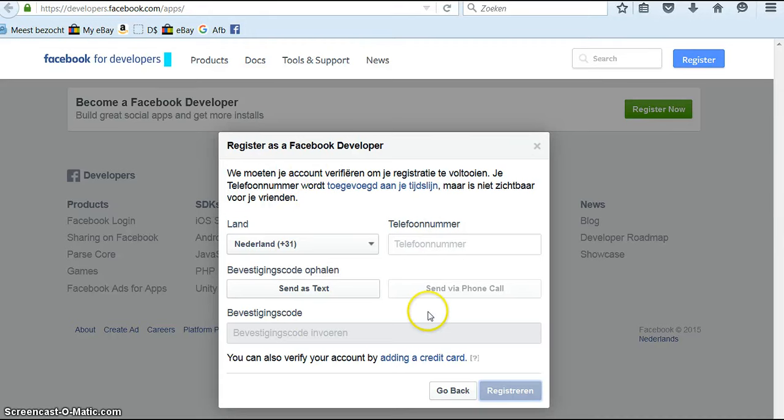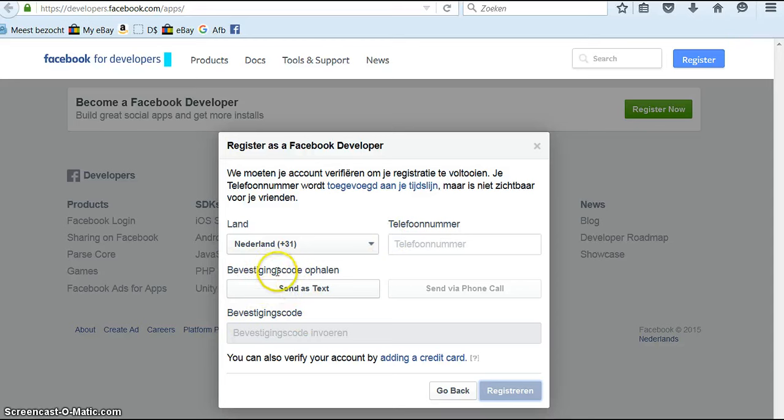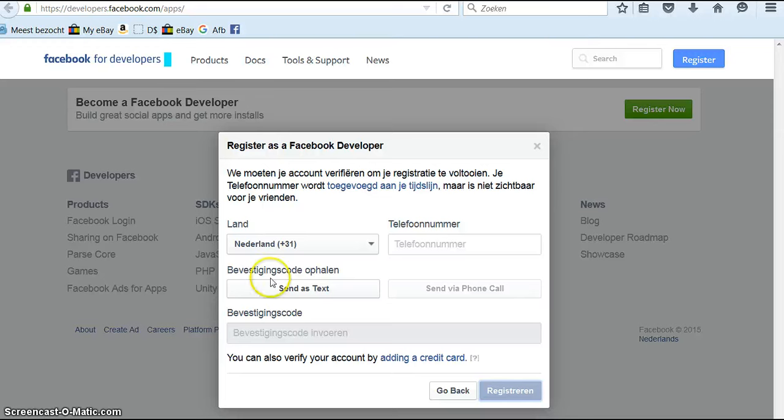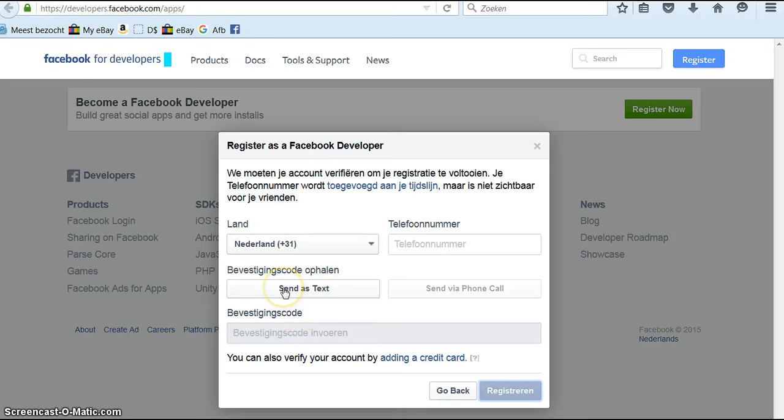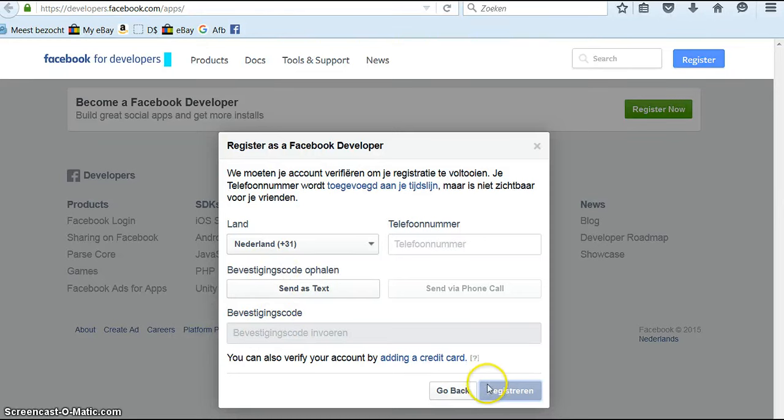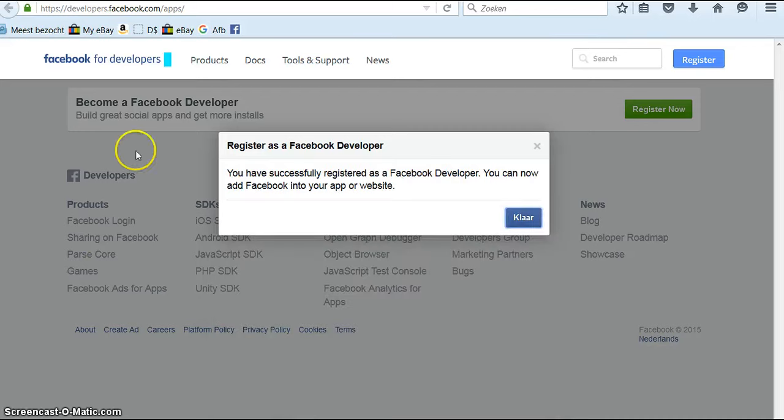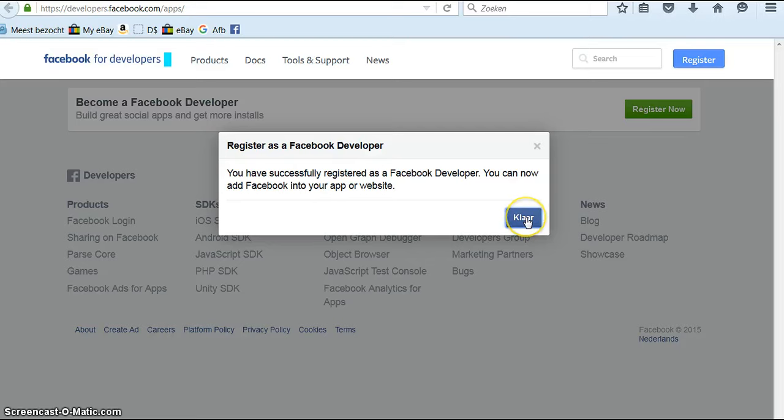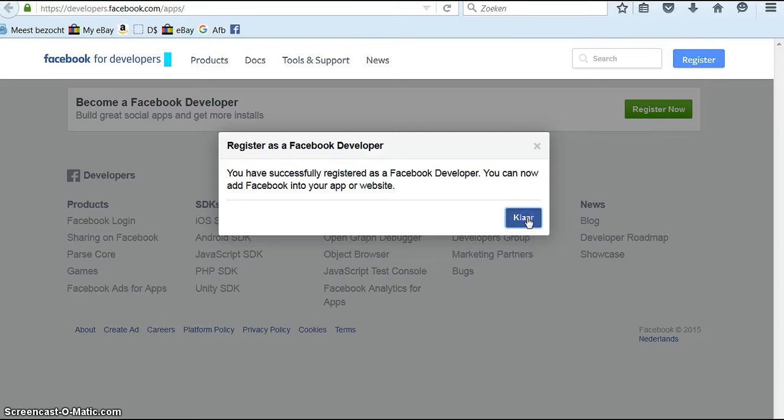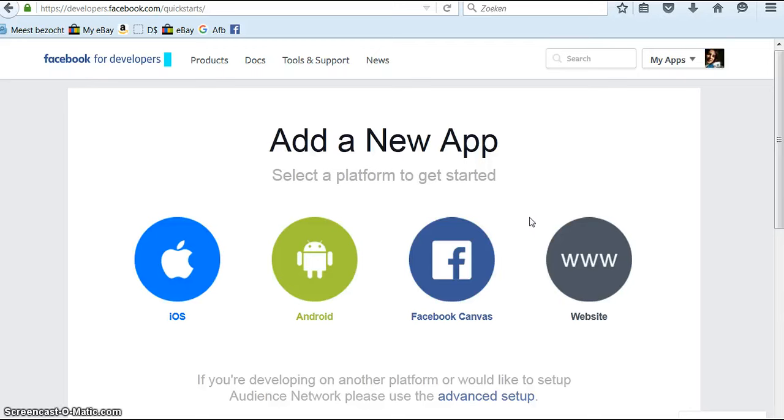This is all in Dutch but you have to put in your telephone number and you choose how to get your security code. I chose send as text and then you get the code which you fill in here. And then you get this register as a Facebook developer, you've successfully registered. You can now add Facebook into your app or website. You click on done.